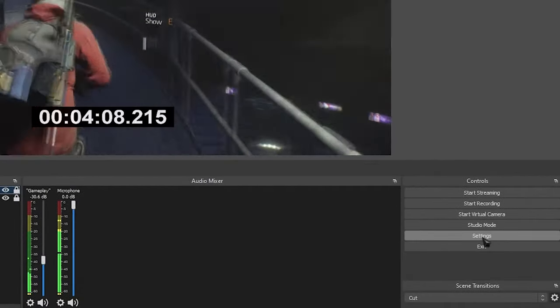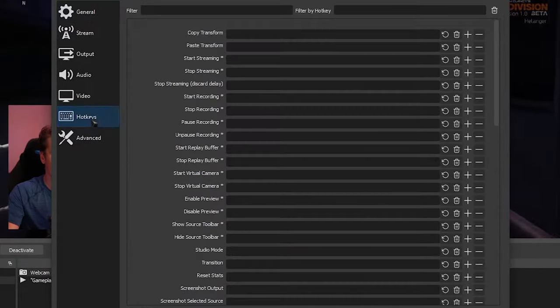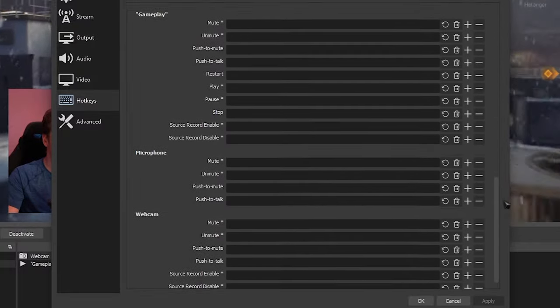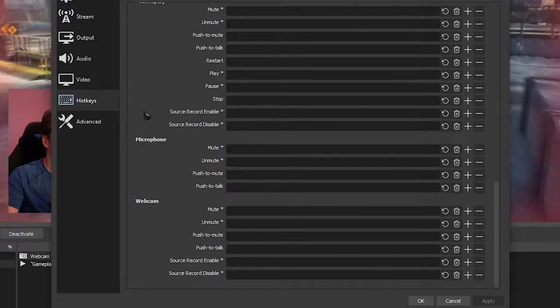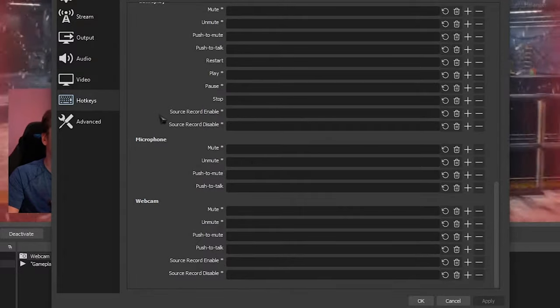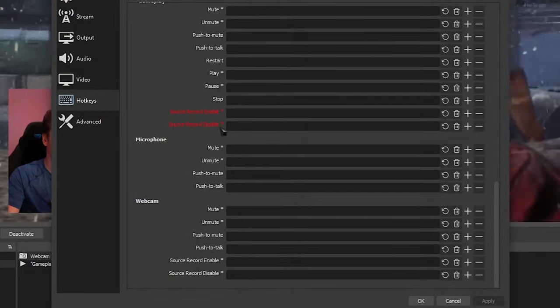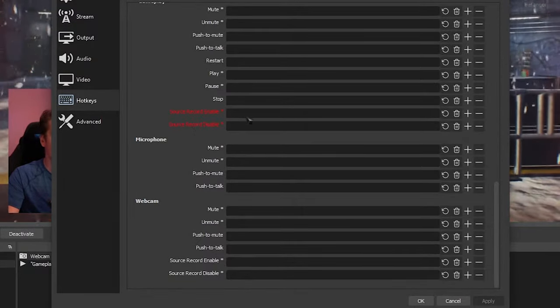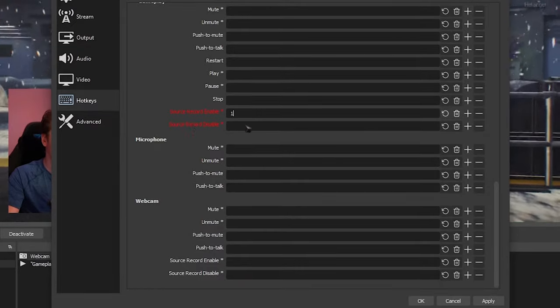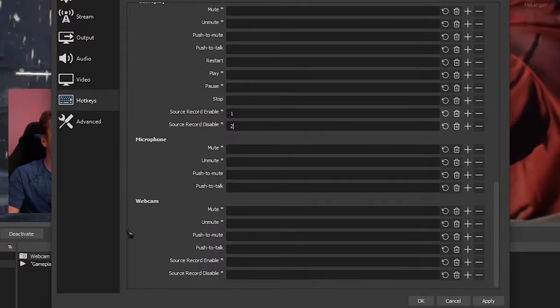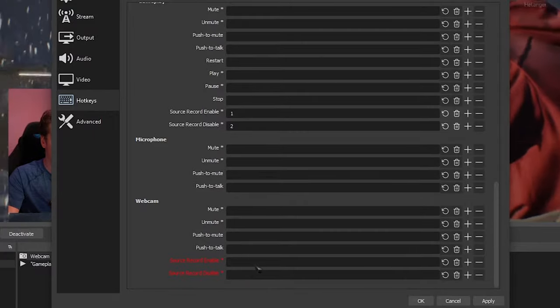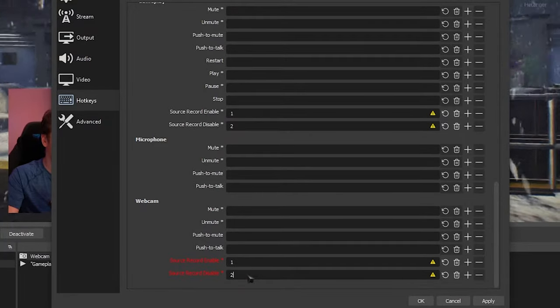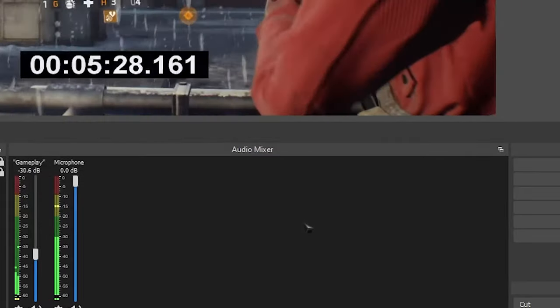So come over to settings, head over to hotkeys and look for your webcam and gameplay. Here we go, so we got our gameplay here and we got our webcam over here. So what we're going to do is we're going to set a key for source record enable and source record disable. So for my source record enable, I'm going to select one and then for disable, I'm going to select two and I'm going to be doing the same thing to my webcam as well. So I'm going to select one and then two and then I'm going to click apply and OK.